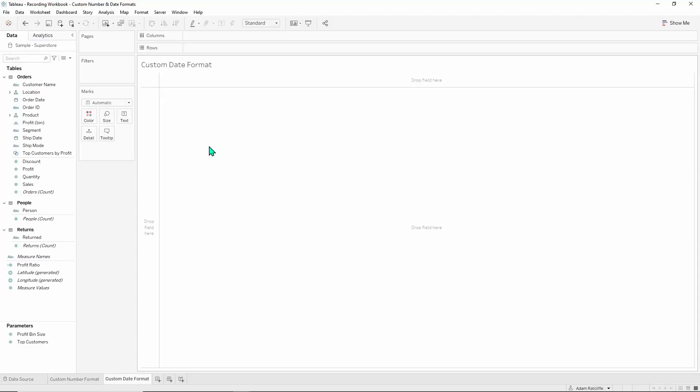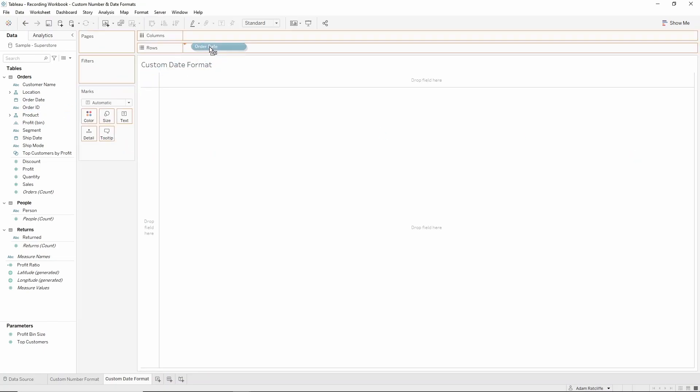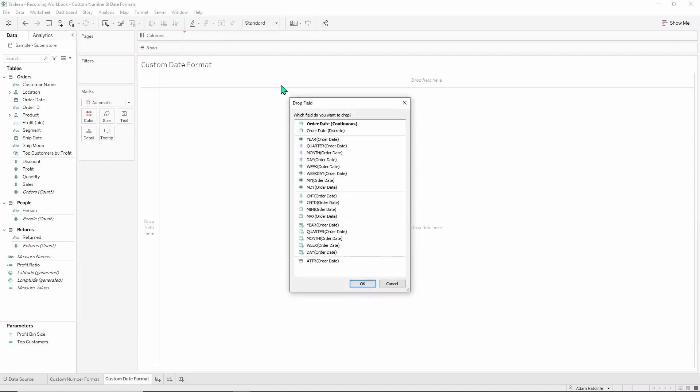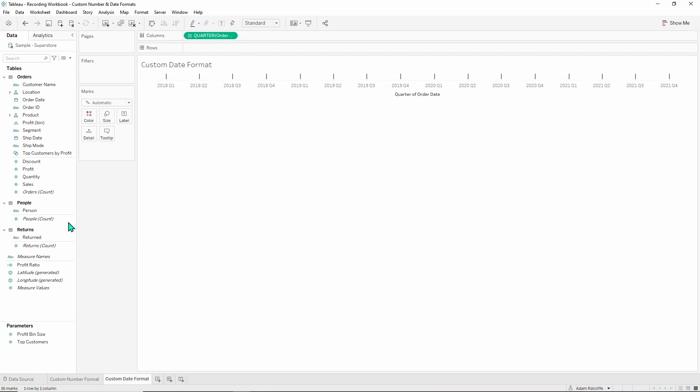We're going to look at custom date format. So if we go ahead and grab order date, right click and drag up to columns and do continuous quarters down here, just one above month, and then let's put profit in again.